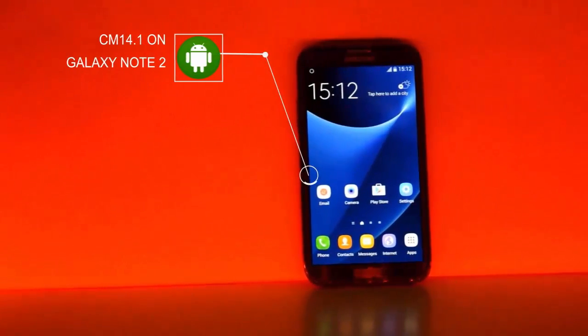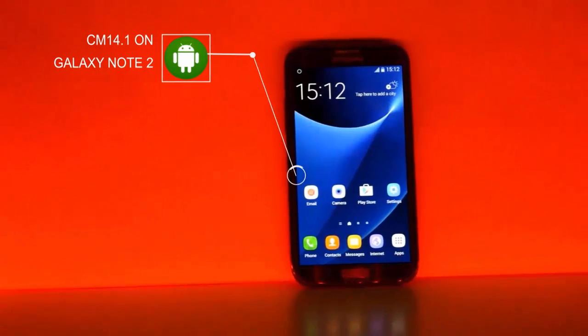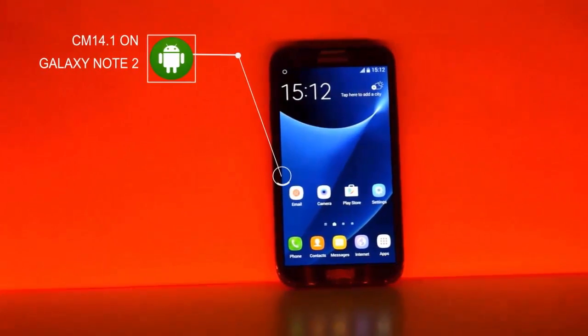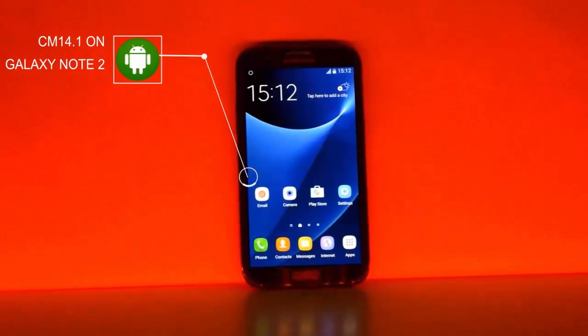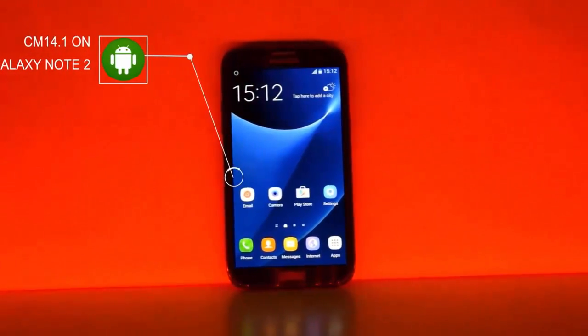Hi guys, welcome back to Android Tech. In this video I'm going to show you how to install Nougat 7.1 on Galaxy Note 2.